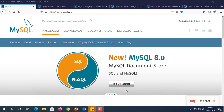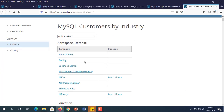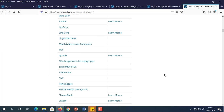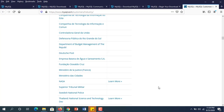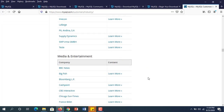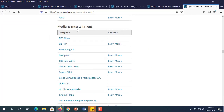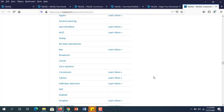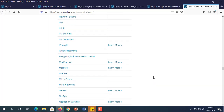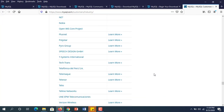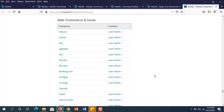First, we are going to see MySQL customers who are using it. These include Aerospace Defense, Education, Universities, Financial Services, Government companies, Healthcare and Pharma, Manufacturing companies, Media and Entertainment, Retail Technology, Telecom companies, Transport companies, Traveling Hospitality, E-Commerce, and Social.